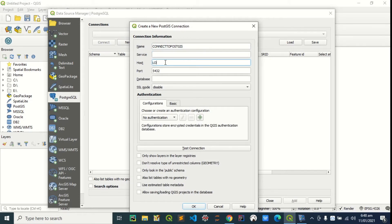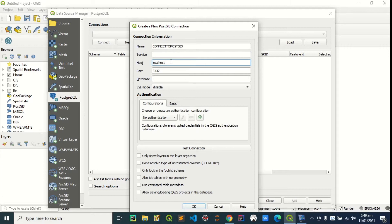The host is localhost because I'm on my machine. If your PostGIS is installed on a remote server, you're going to use the IP of that server in this host. Then my port is 5433.